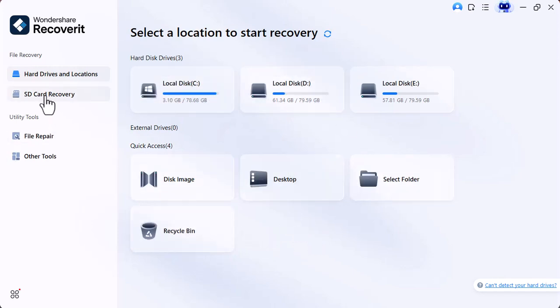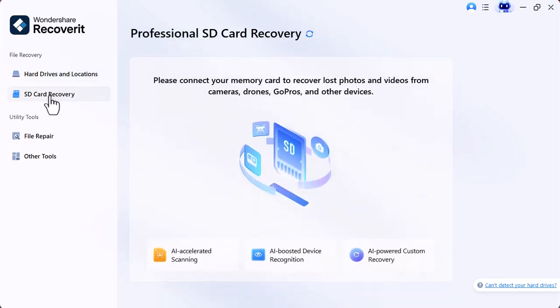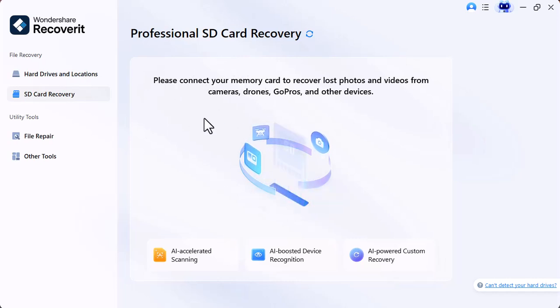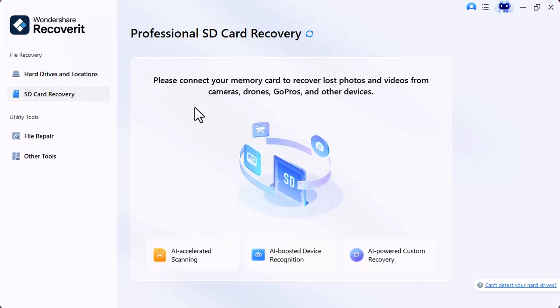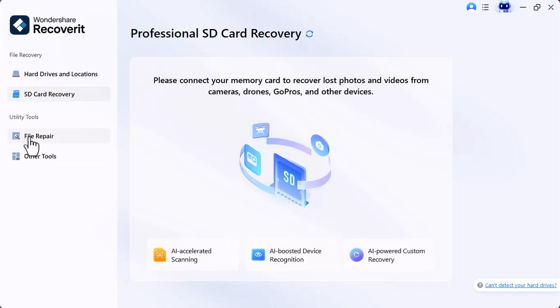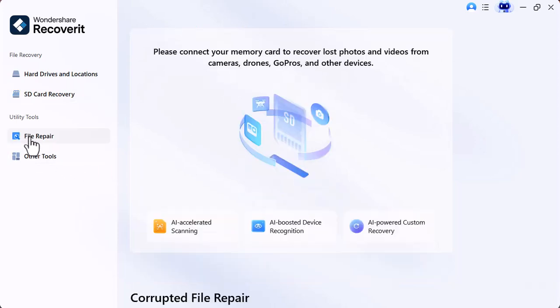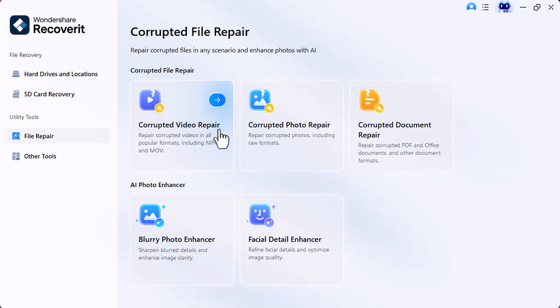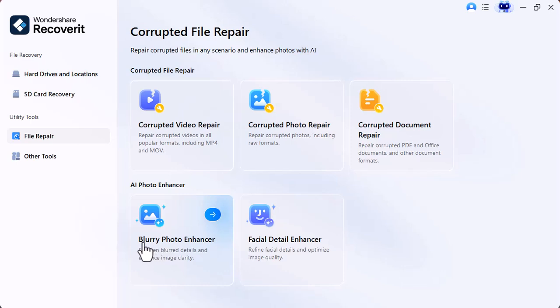There's SD card recovery file. Connect your SD card to recover the data. The software includes corrupted video repair, corrupted image repair, corrupted document repair, blurry photo enhancer, and facial detail enhancer.